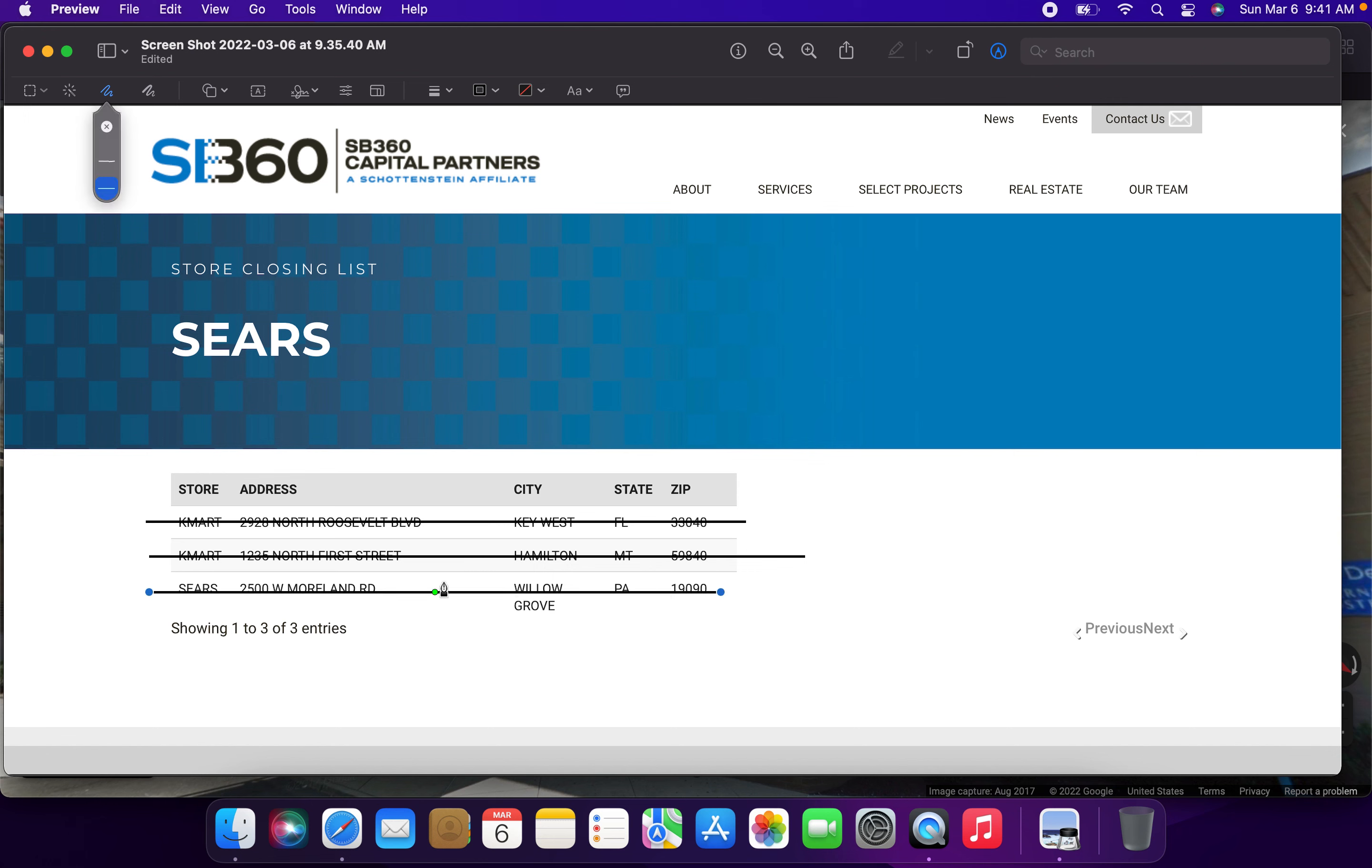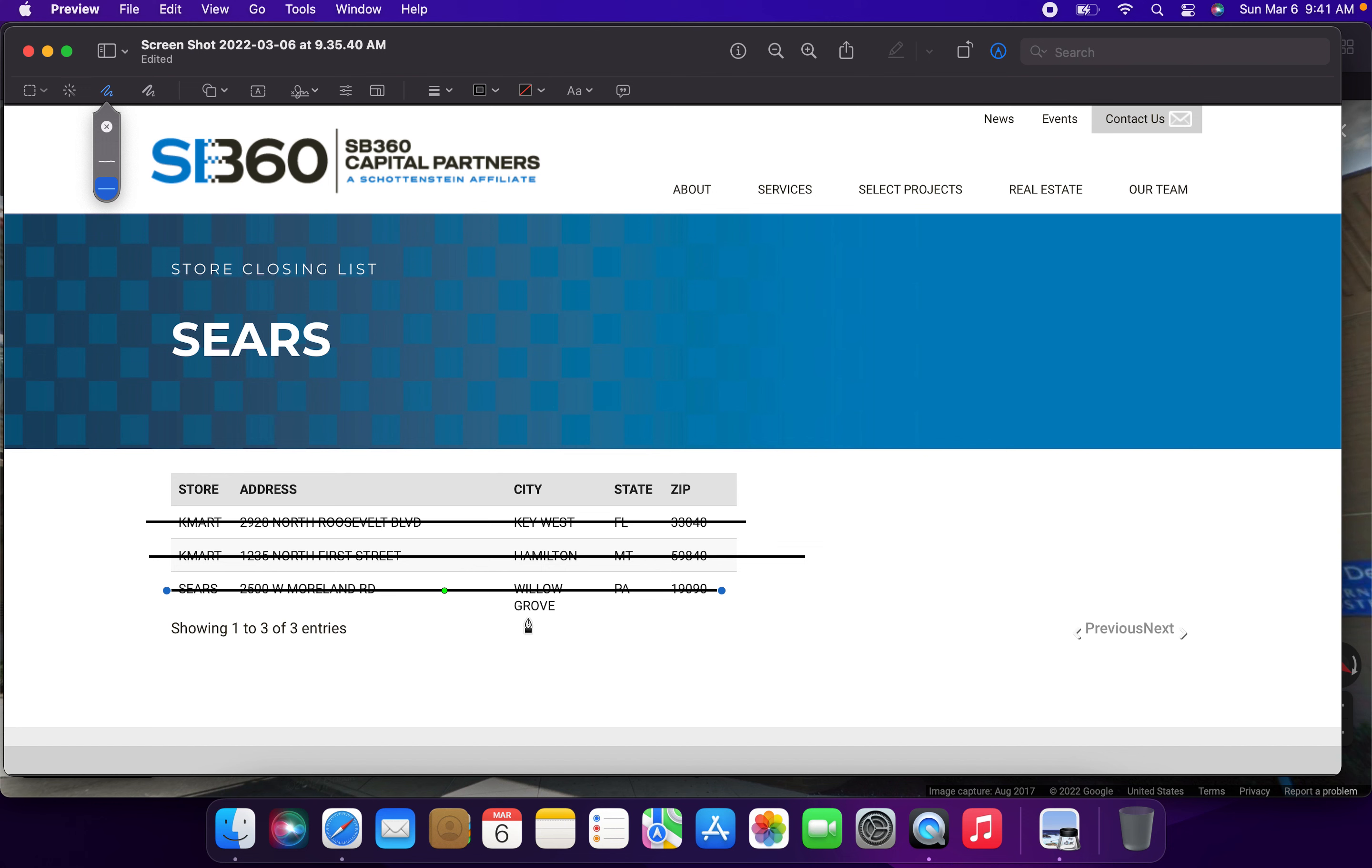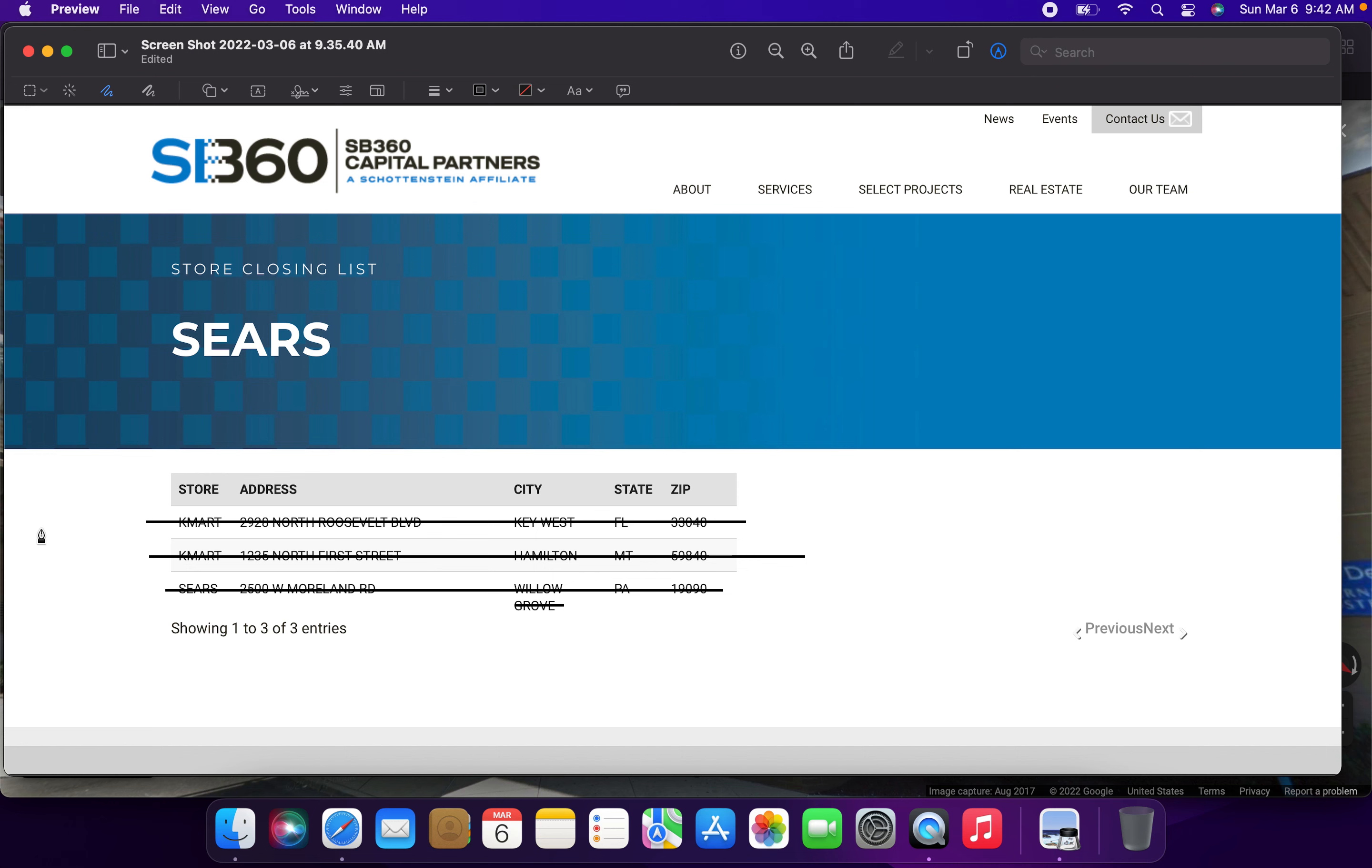This store will also be closing for the final time today as well. So no more liquidating stores after today. We could very well see an announcement within the next week or two. And once again, reactivating the SP360 Capital Partners LLC list. Again, all these three locations will be closing today, and all these people will be losing their jobs today at these locations. So again, it's just very unfortunate. And I wish nothing but the best for the soon-to-be former Sears and Kmart employees after 3 p.m. and 6 p.m. today, whether it's Mountain Time or Eastern Time.